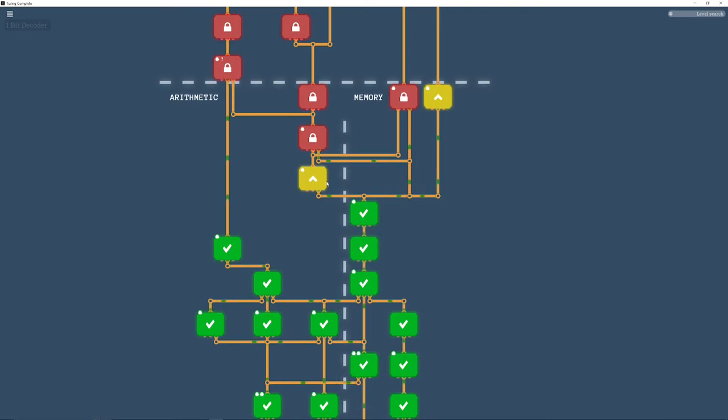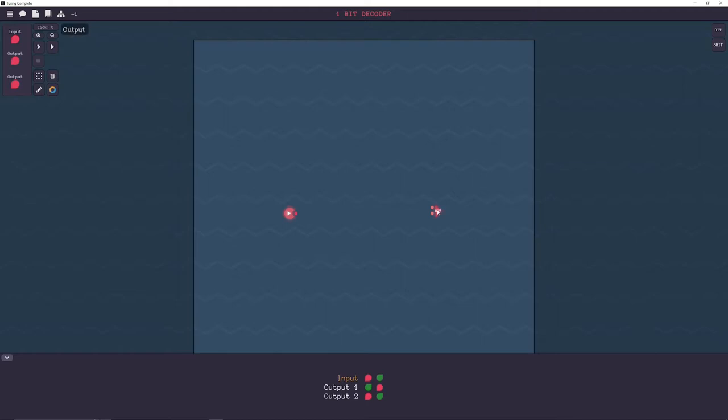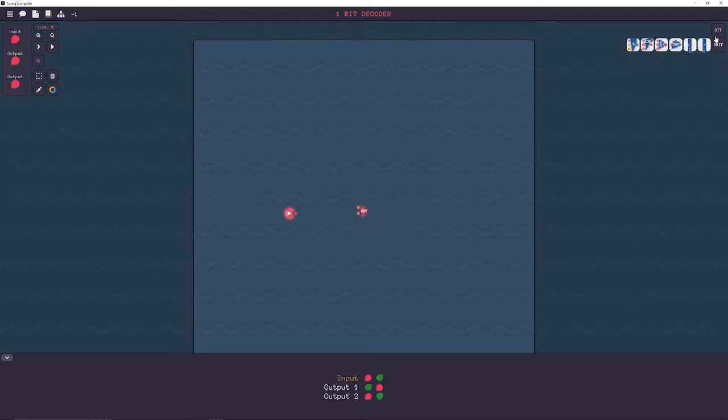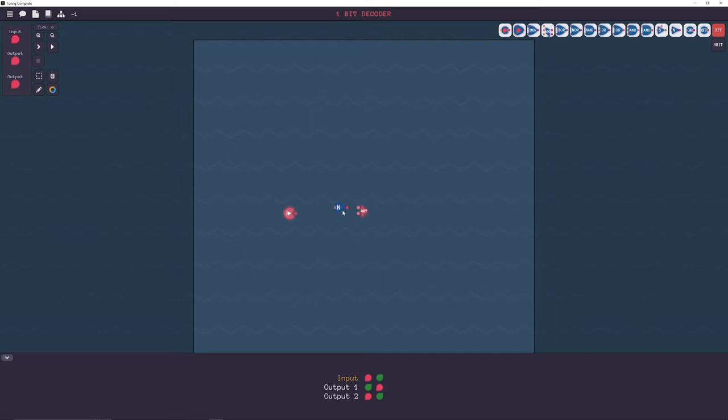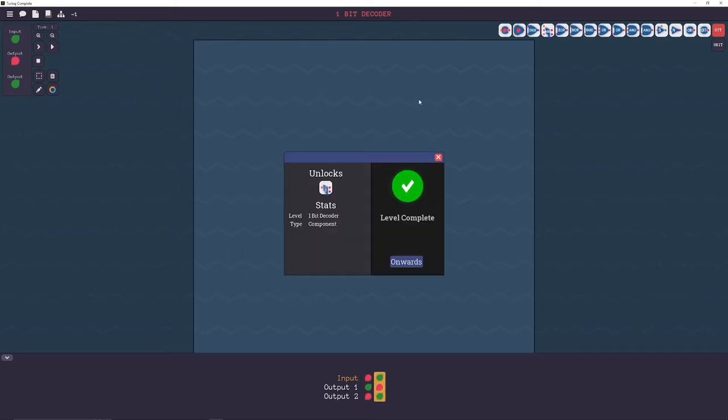All right. The next one. The one bit decoder. Is super easy. We need to create. Two outputs from one input. And. You know. It's basically all you need. Just a NOT gate. There. Boom. Just creates two outputs. You send the original. And you negate it. And. That's basically all you need. Not much else to explain there.